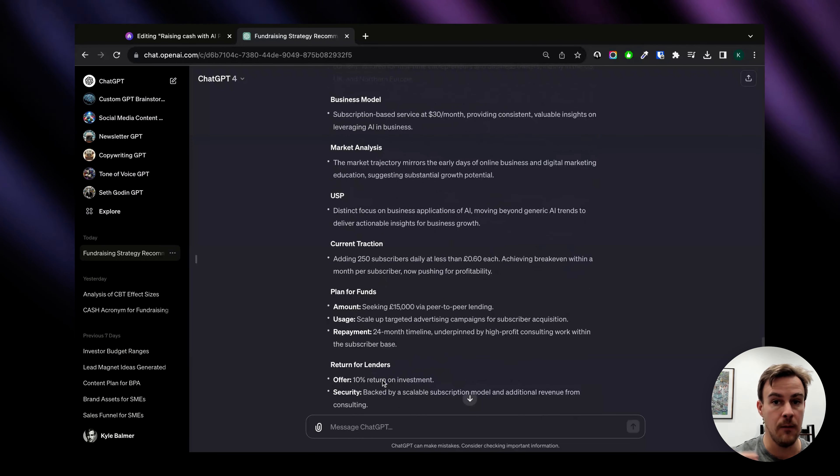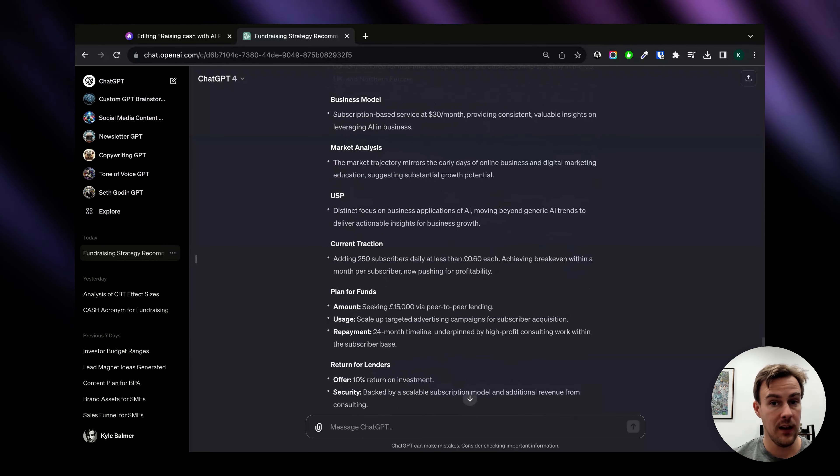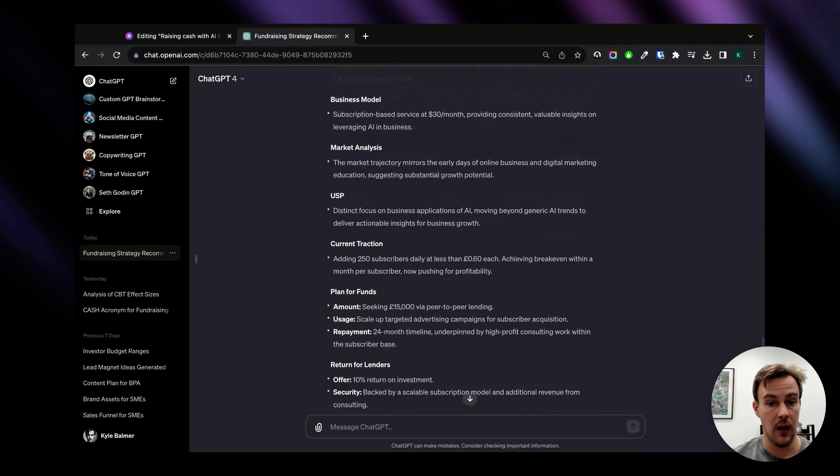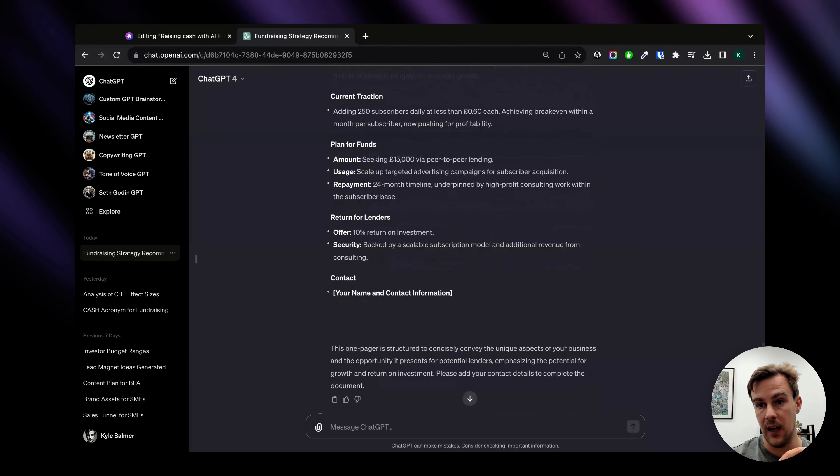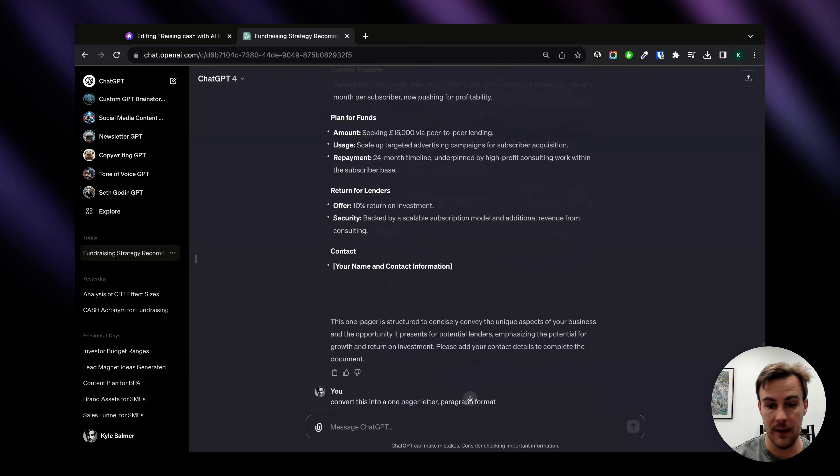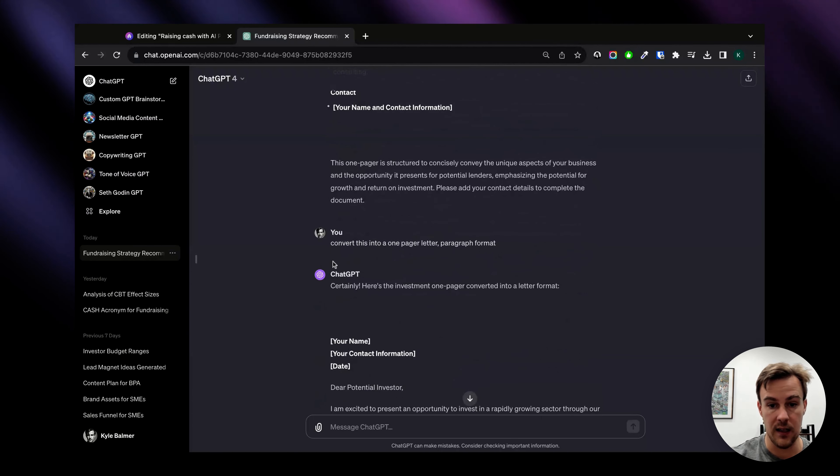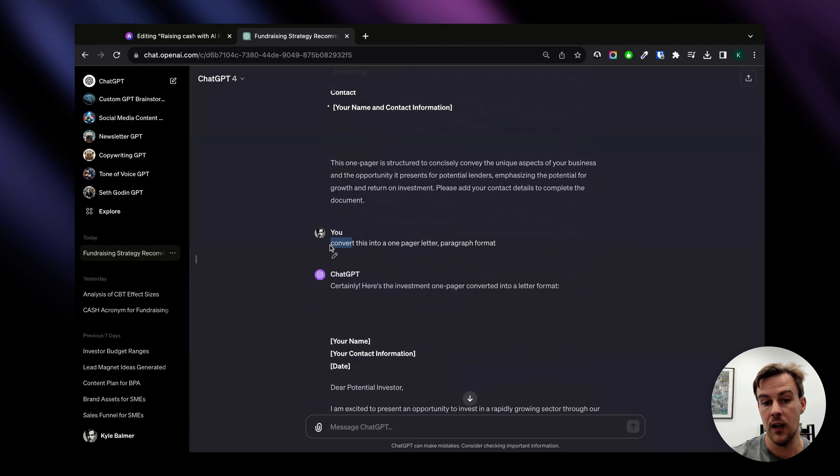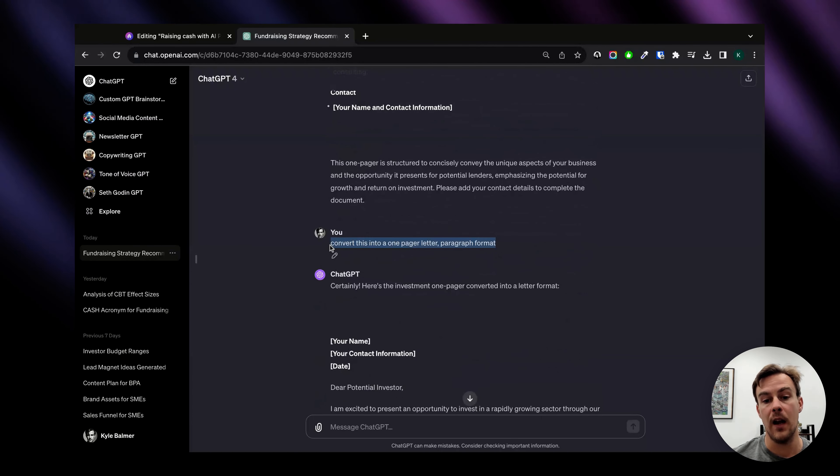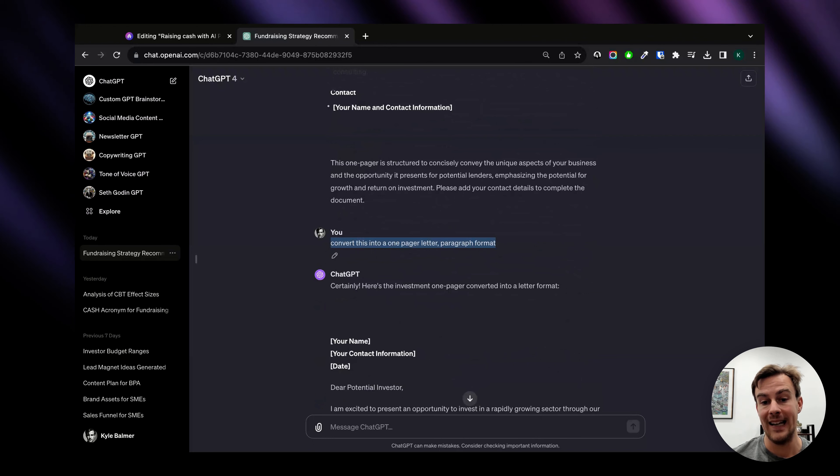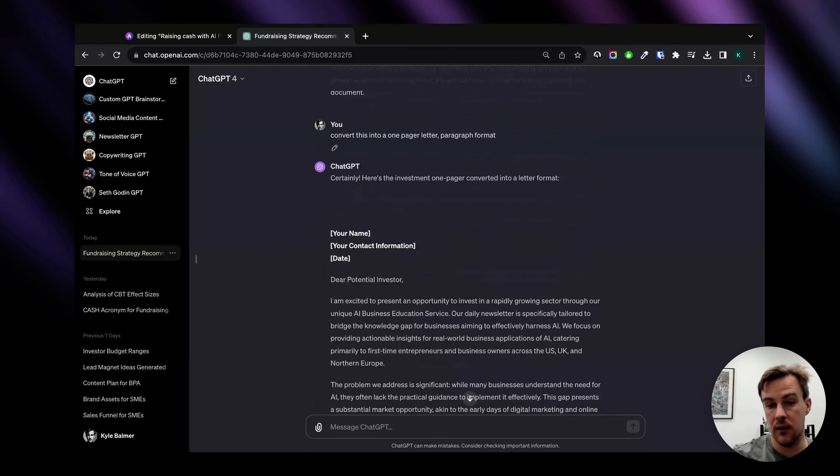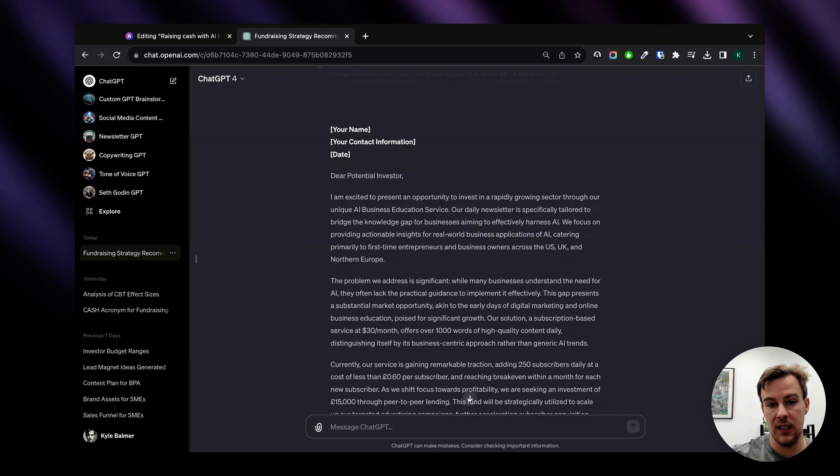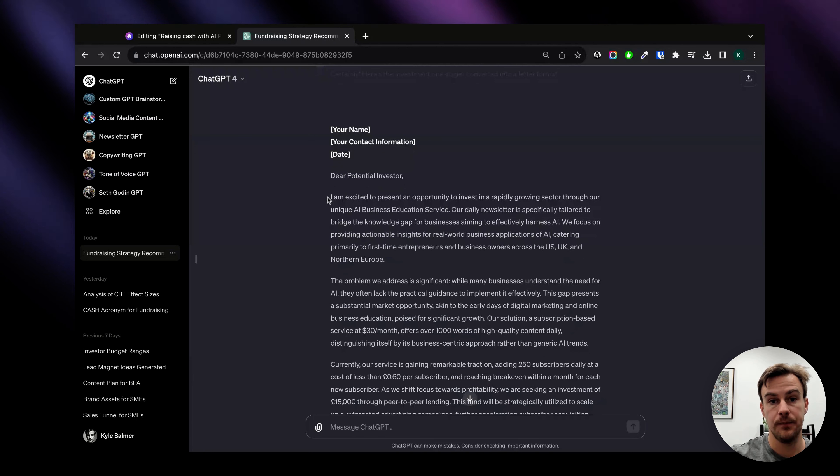Now if you don't like this format and you want to instead have a fully written format, that's nice and easy. I've just used convert this into a one pager letter paragraph format, that's all I need to do and you can see ChatGPT has created a letter here.